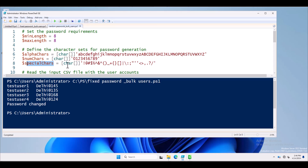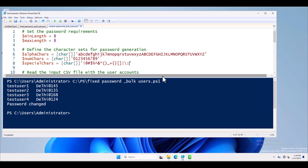If you want to make changes — for example, if you don't want to include special characters like semicolons or curly brackets — you can delete them from the variable. The password will then be generated including only the remaining special characters. Similarly, you can delete any characters from the alpha set as per your requirement.